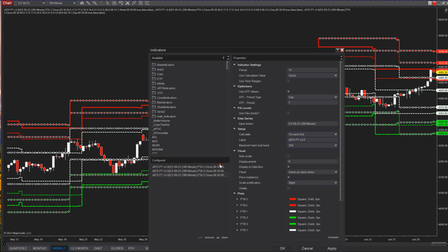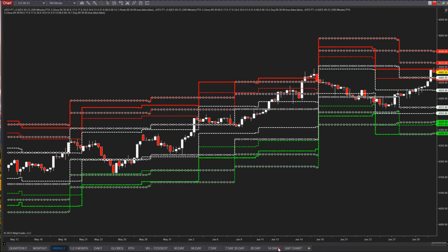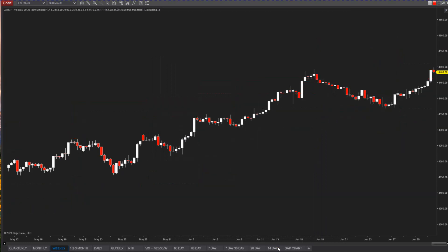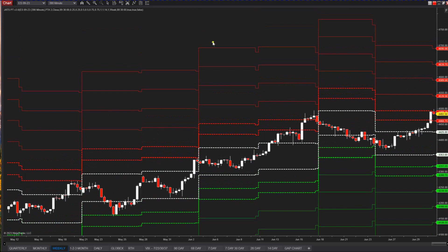Let me put it on the monitor so you can see it. For the week we're going to use Fibonacci levels at 0.25, 0.5, 0.75, and 1. Let me show you what these calculations do.